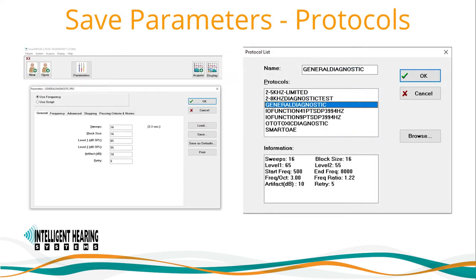Once all parameters have been set, save the protocol file via the Save button and name your protocol file. If you wish to load a previously saved protocol, simply click on the Load button to view and select from the list of available protocols.